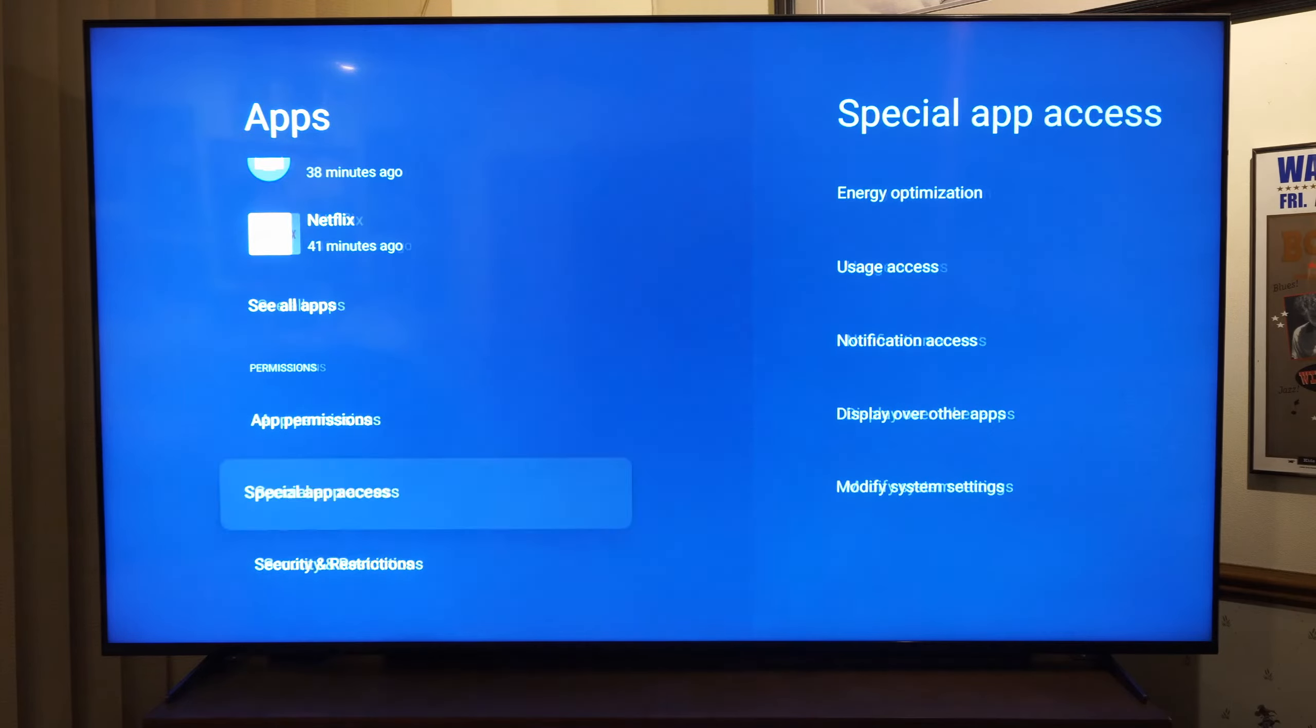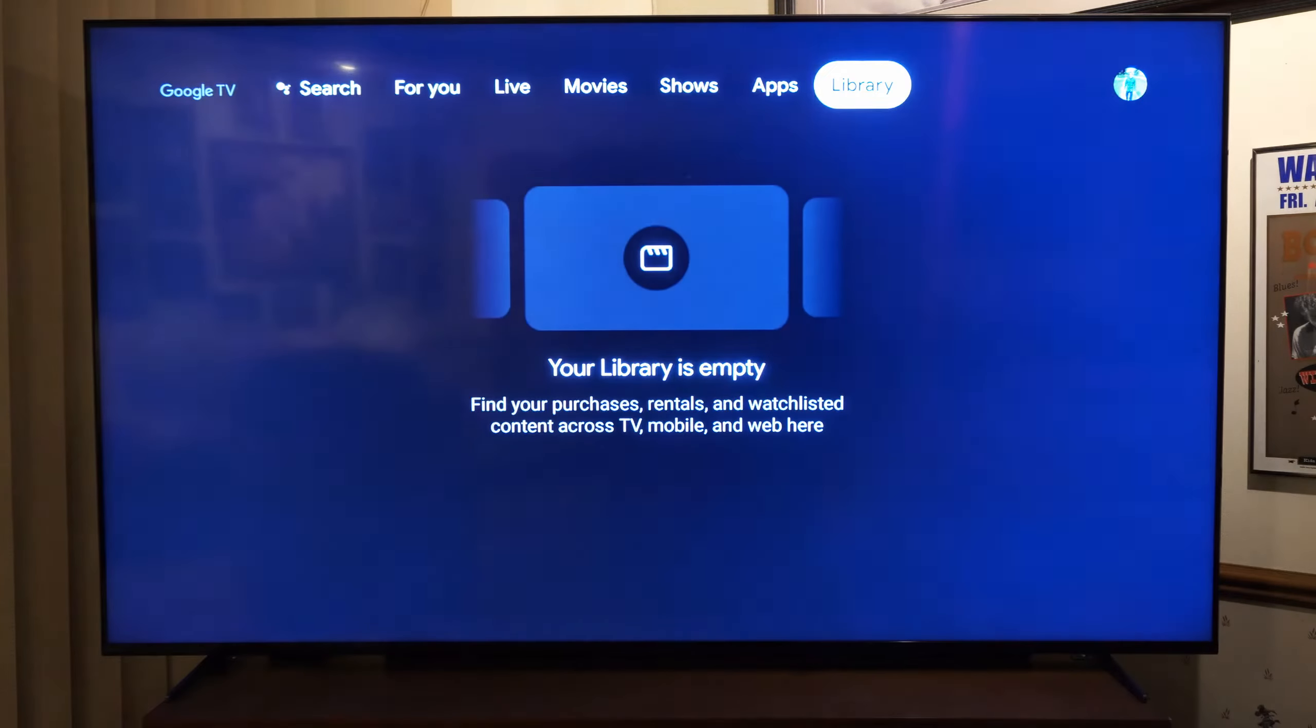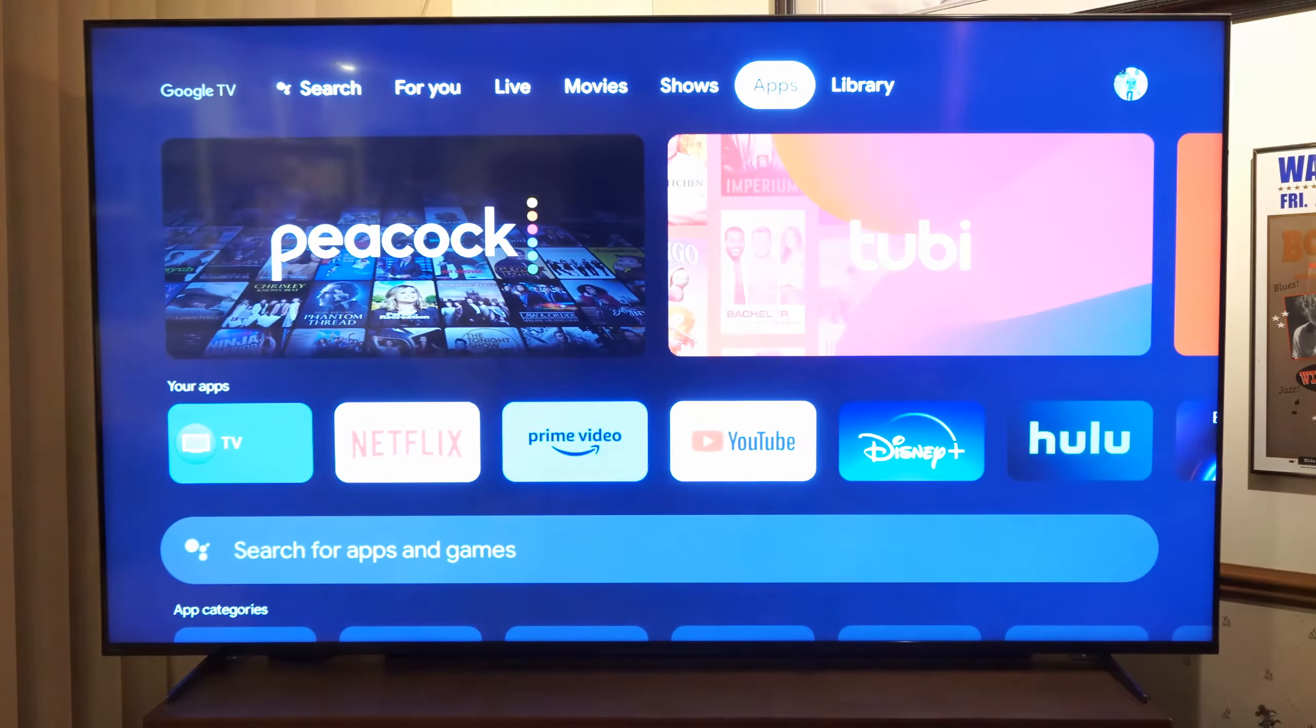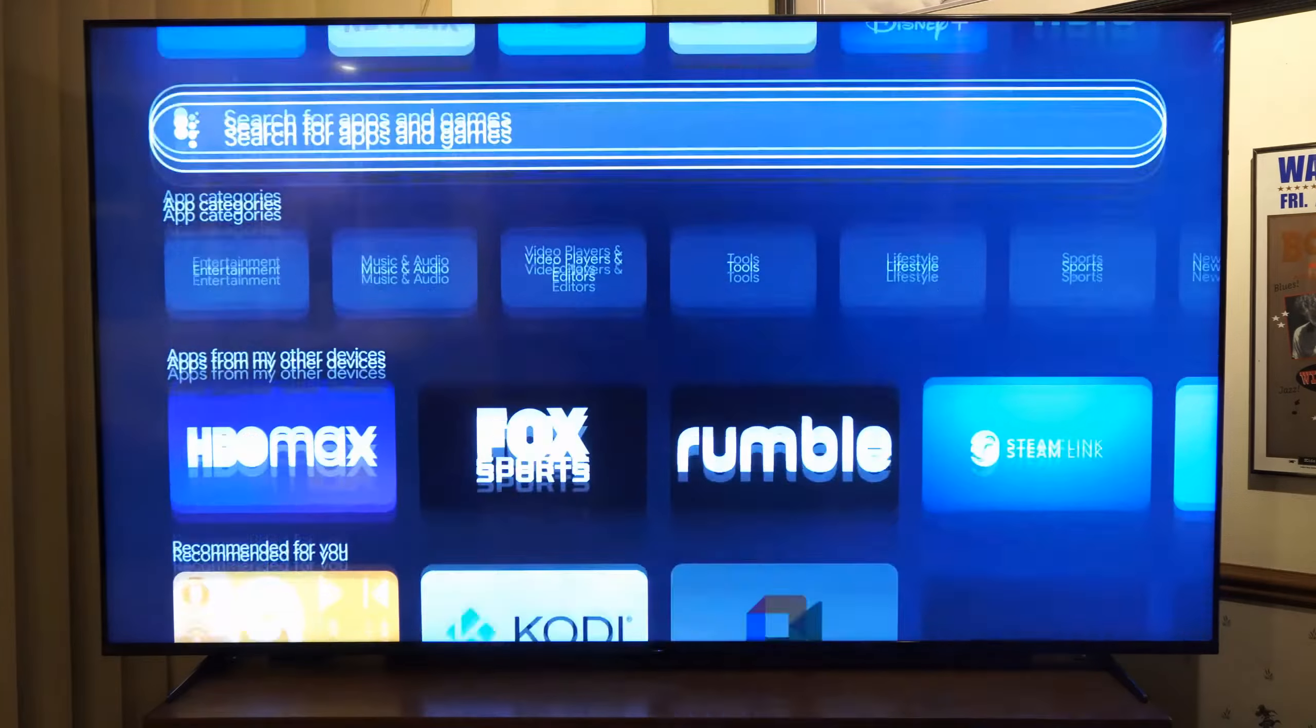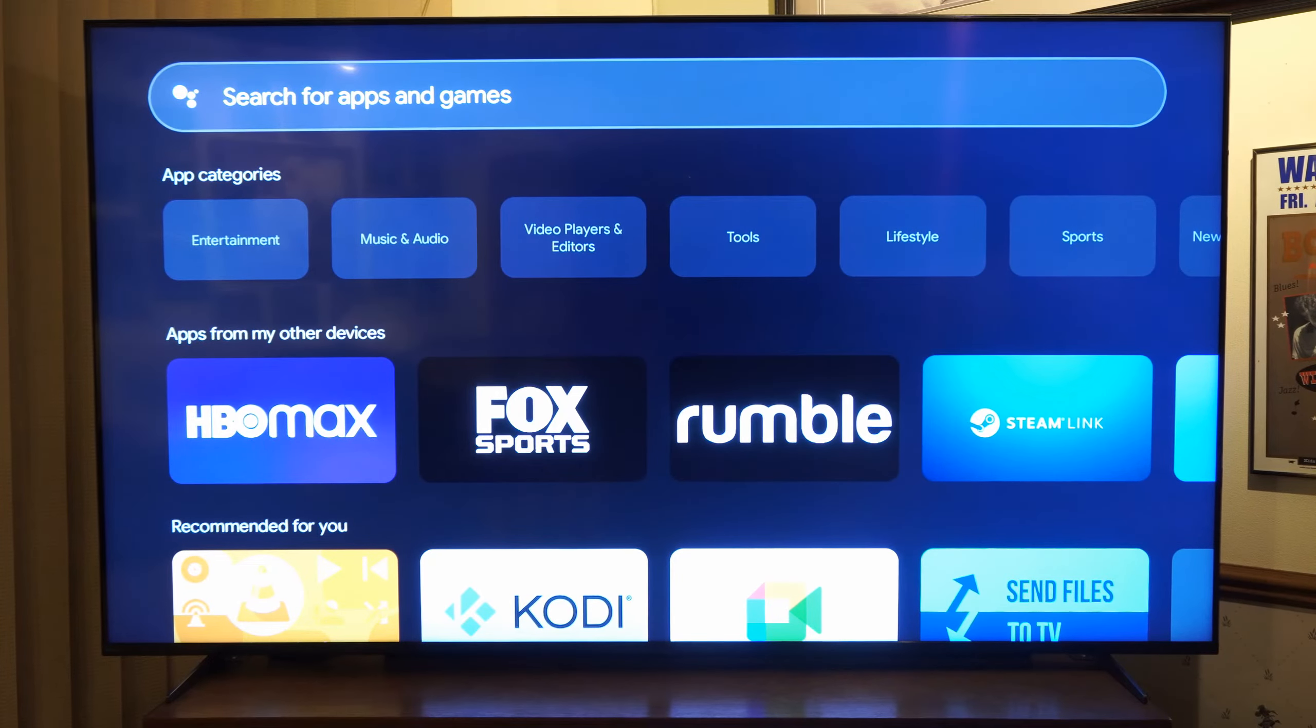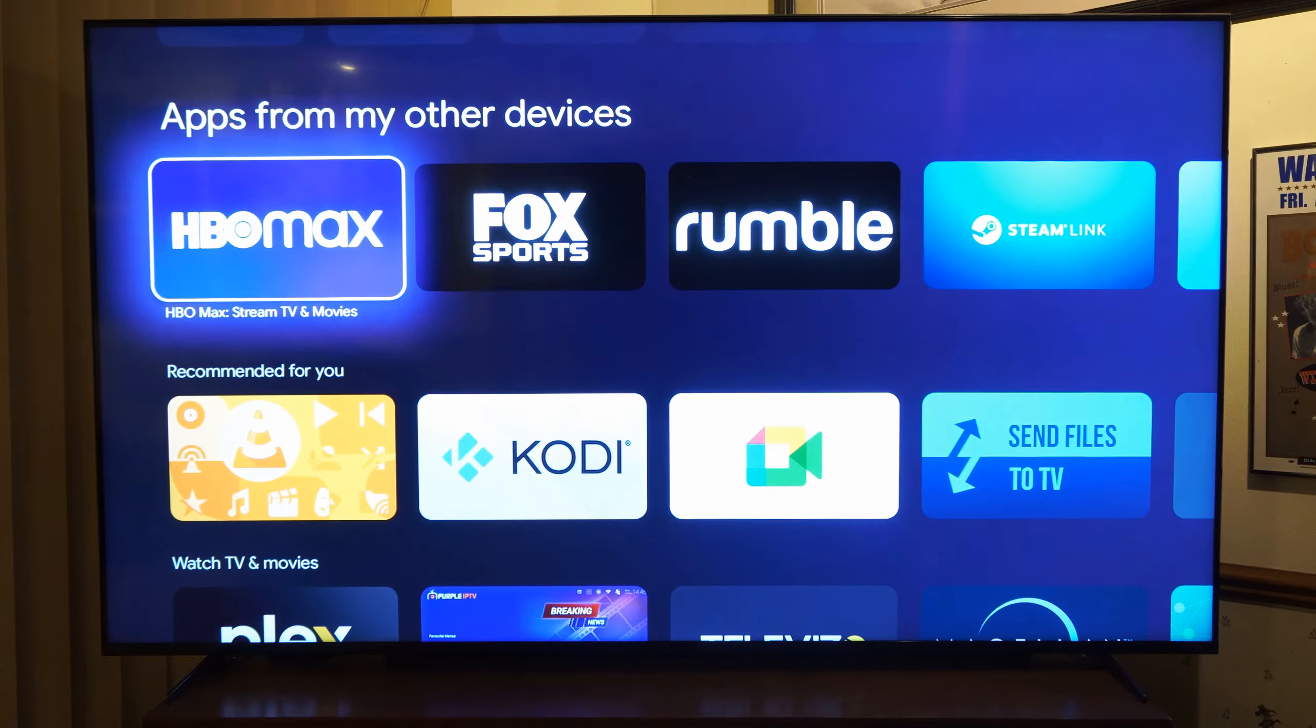Now the application will be removed from my Sony TV, and I will have to go to apps right here and get it back. Go to search for apps if I want to download it in the future. So here's HBO Max right here if I want to go ahead and download it again.